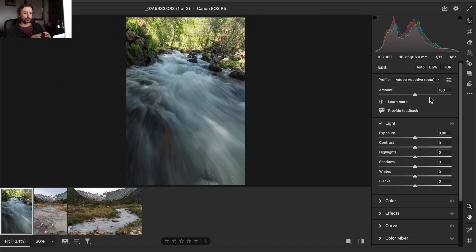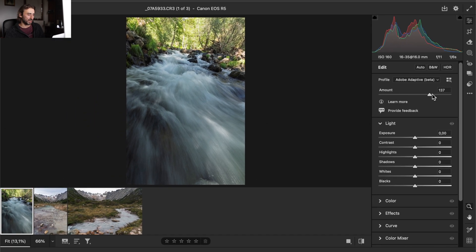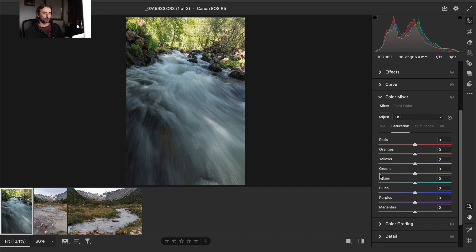If you think this profile can help your editing, use it as a starting point with Adobe Adaptive and then continue from there. Let's go back to the first image and start our editing process. I have Adobe Adaptive Beta on and I'll leave the amount at 100. Color editing can be very complicated or very simple, but either way it's mandatory — especially in landscape photography, where color plays a huge role.